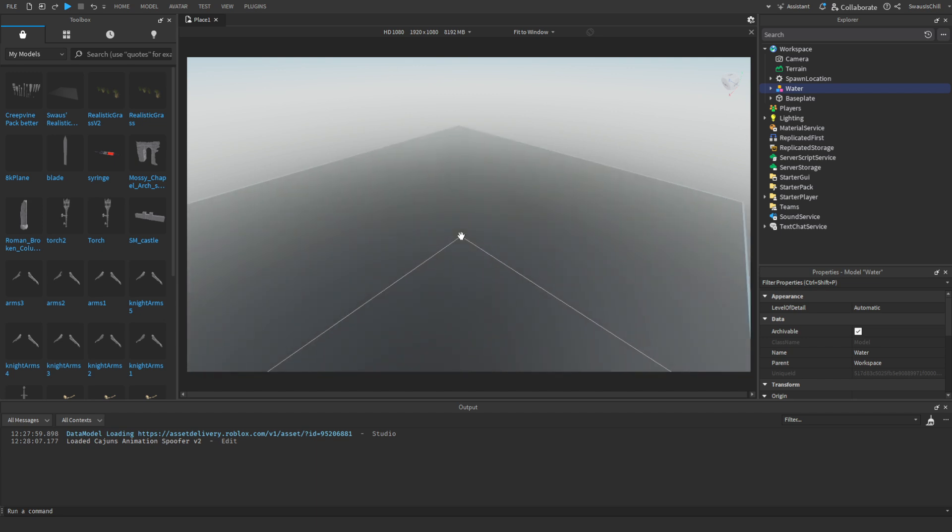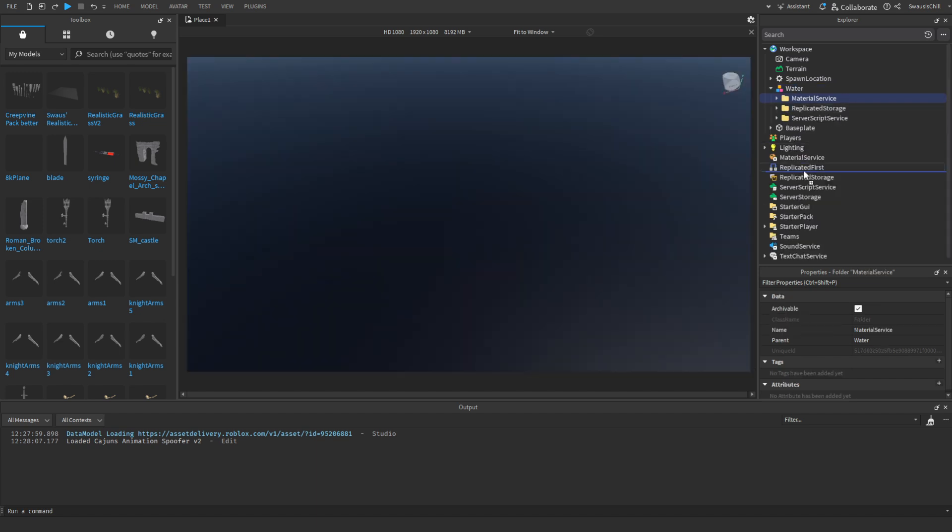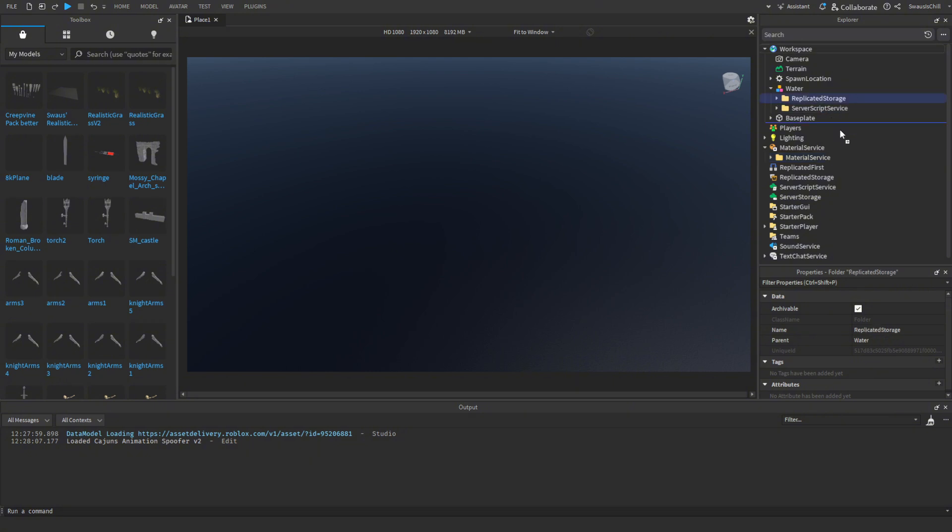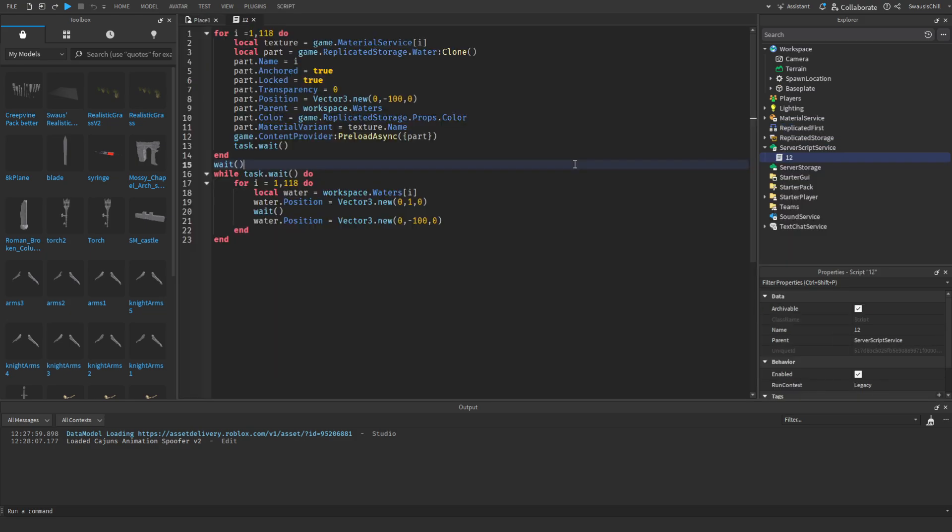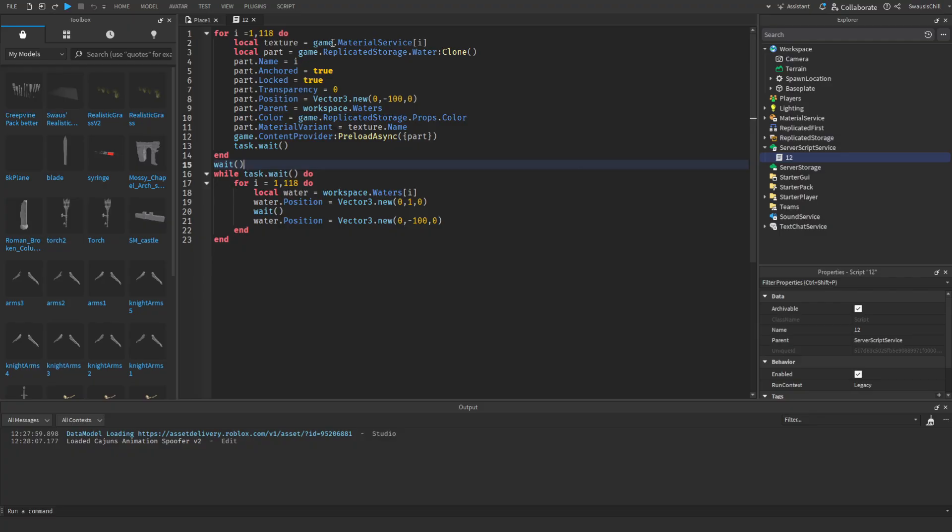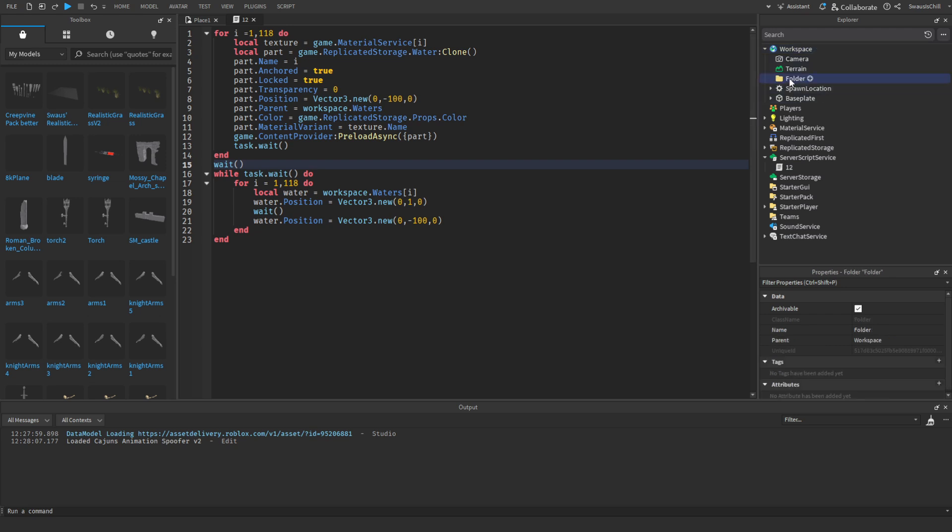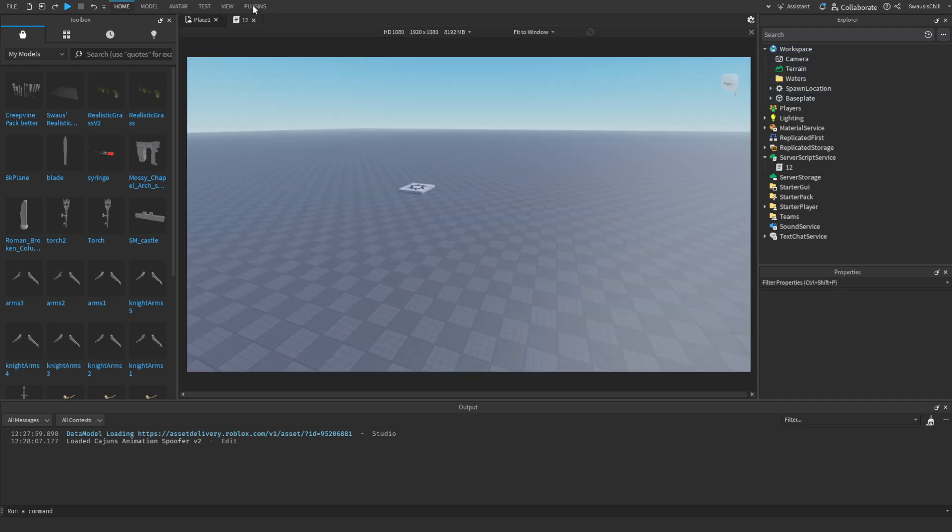Pretty much you'll need to put this in Material Service, this in Replicated Storage, this in Server Script Service, ungroup these, and then I forgot you have to make a folder in here called Waters, and then you're done.